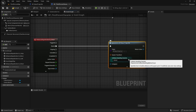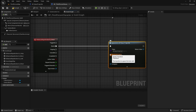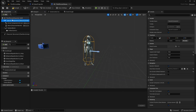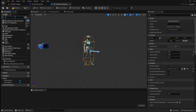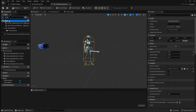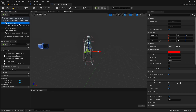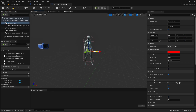Next we need to select where our projectile will spawn from. Open the viewport and then select the capsule component. Click the add button and search for an arrow. Name this projectile arrow. Move this to where you want the projectile to be shot from and make sure it's facing the same direction as the player character. You also want to make sure it's outside of the capsule component to avoid collision issues.